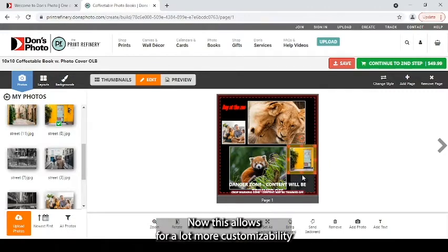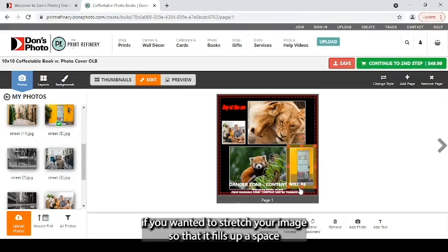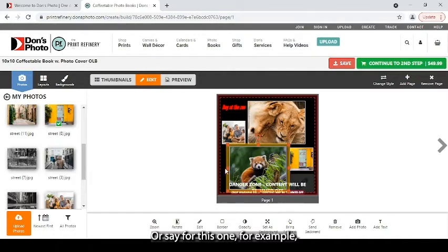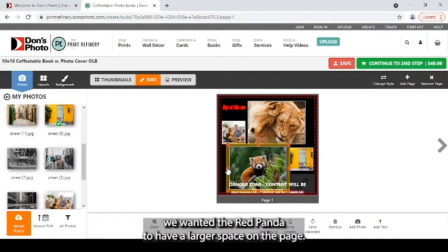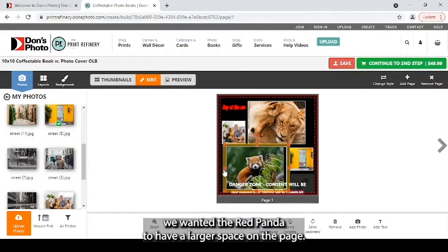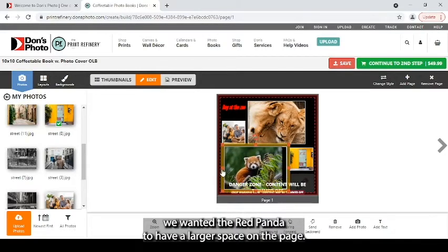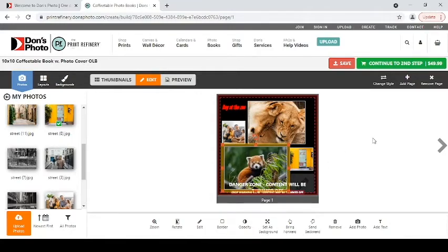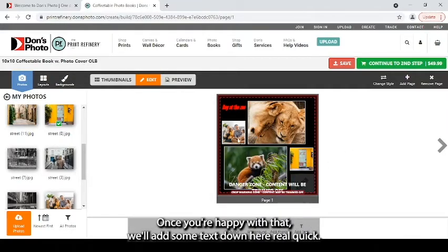Now, this allows for a lot more customizability if you wanted to stretch your image so that it fills up a space a little differently. Or say for this one, for example, we wanted the red panda to have a larger space on the page. We can stretch it out to fill more area.